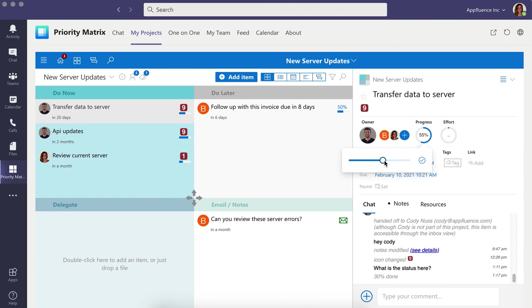This helps keep everybody on the same page so you can hit more deadlines and avoid having high-priority items get set on the back burner.